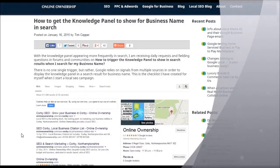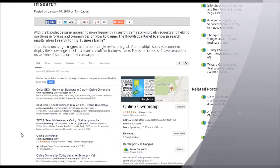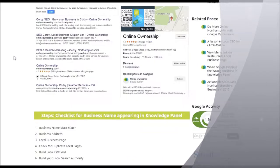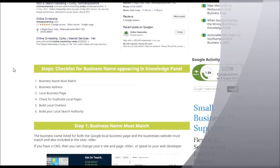Hi, good afternoon. Today we're going to be discussing how to get the knowledge panel to show for your business name. Generally, the knowledge panel is when you search for your business name and you have the knowledge panel appearing in the right-hand side. Now, having the knowledge panel appear for your business name is not a given, and there are certain factors that we need to go through. You can check the exact list on my website, onlineownership.com.